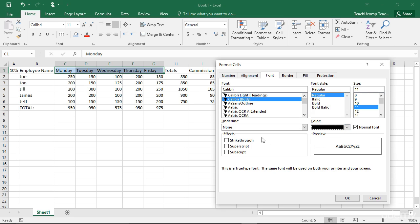In the Effects section, check or uncheck any of the three special effects: Strikethrough, Superscript, or Subscript. There is a preview window that lets you preview the font that you have created before applying it.